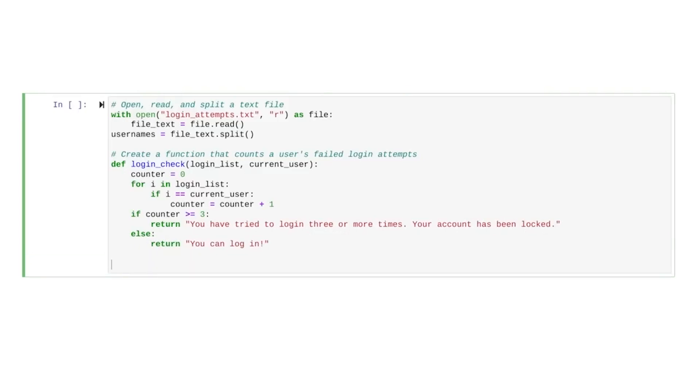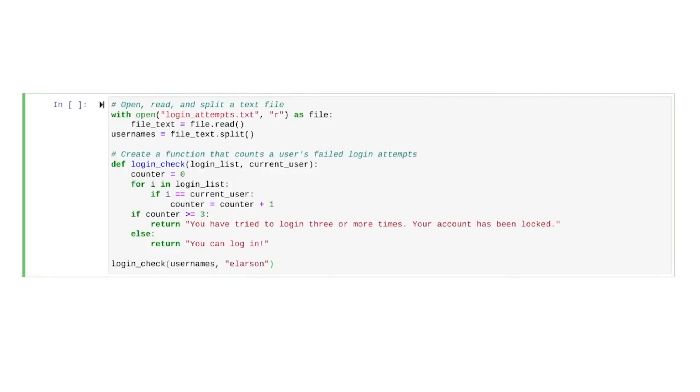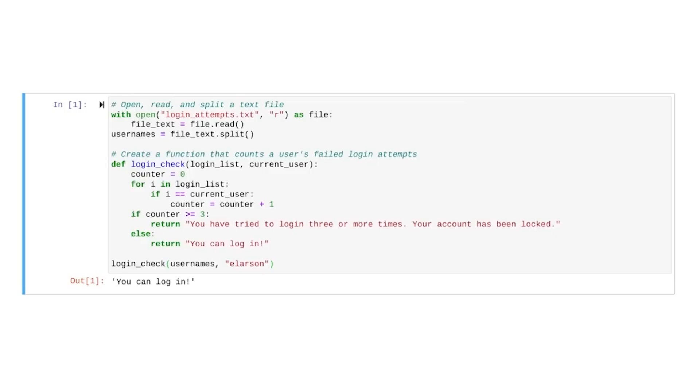Our algorithm is complete. Let's try out our new function on an example username. We can pull out a few of the usernames in the list and try our function on them. Let's use the first name in the list. Let's run the code. According to our code, this user can log in. They have fewer than three failed login attempts.